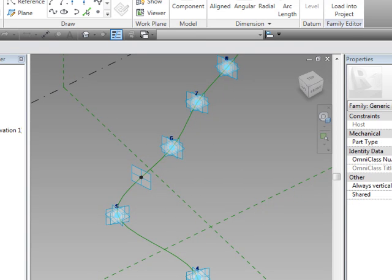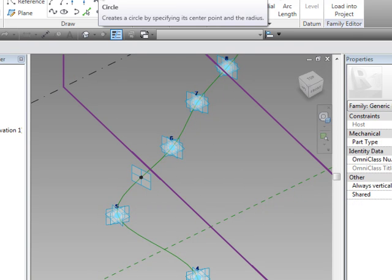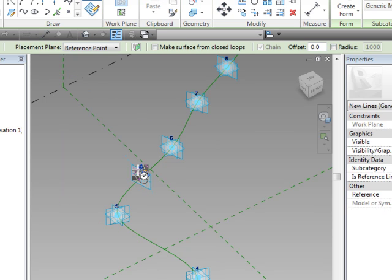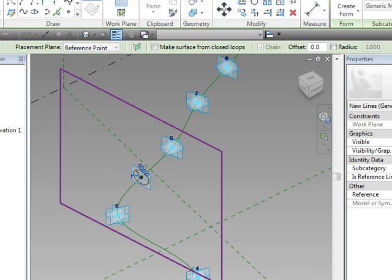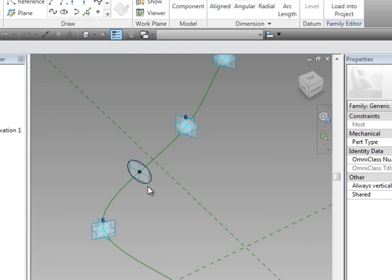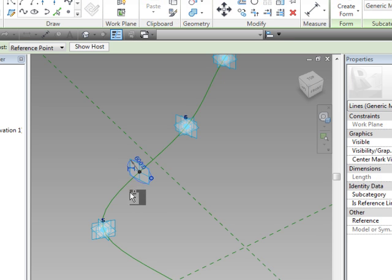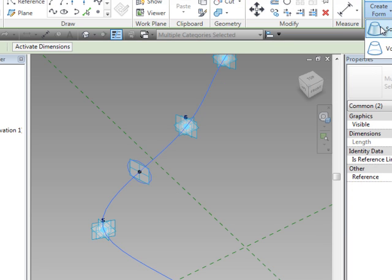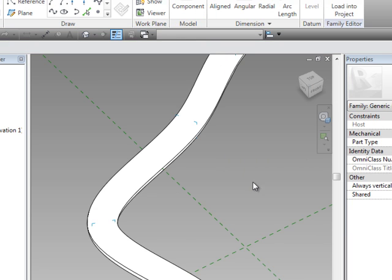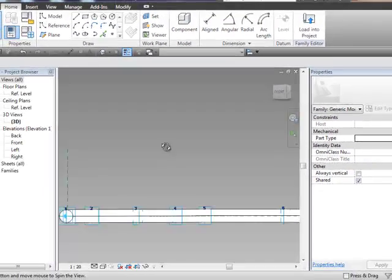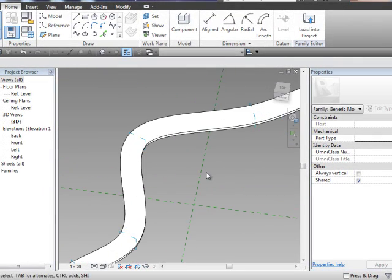Now, what we'll do is set the work plane, and all I'm going to do is create a very simple circle on here. I'm not too worried about the radius, but you can parameterize that. Select the circle, control, select the spline, and we'll choose create form. So, that should sweep that along the path there.